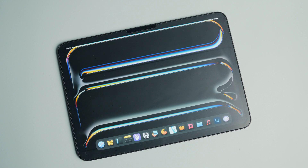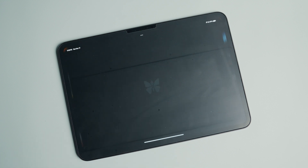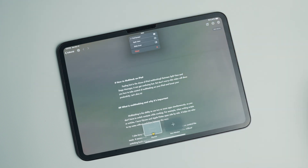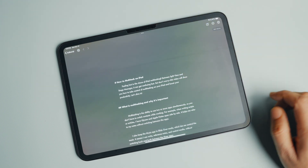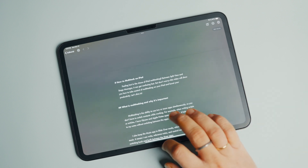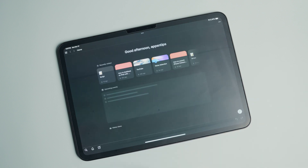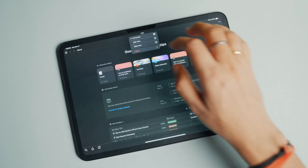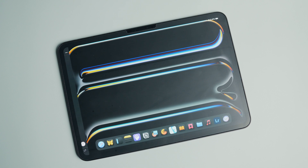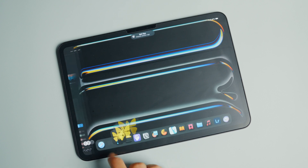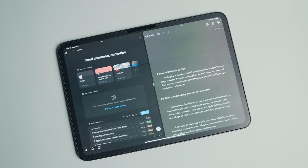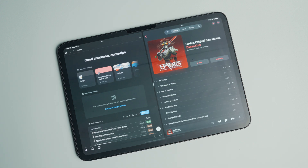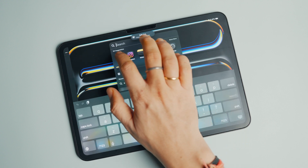Split view allows you to use two iPad apps side by side. To enable split view, launch the first app. There are several methods to add the second app. The easiest way is with the three-dot menu at the top — tap it to reveal the multitasking menu, then tap the split view option. It will hide the app to one side and let you pick the other app from your dock, home screen, app library, or spotlight search.